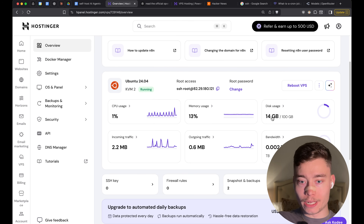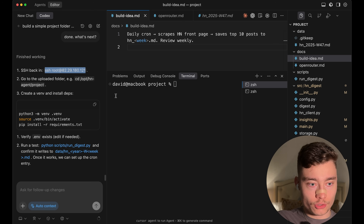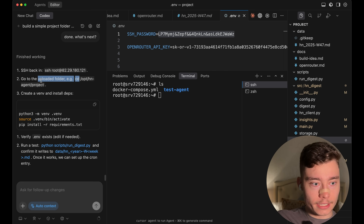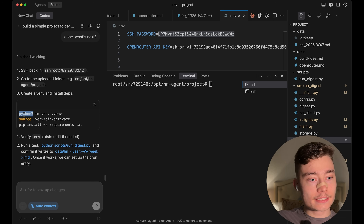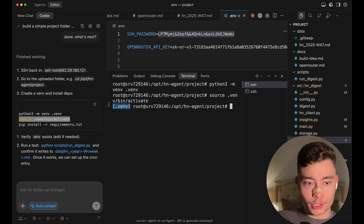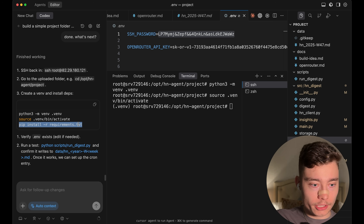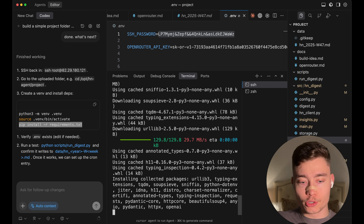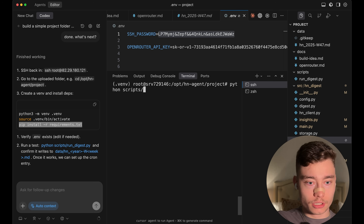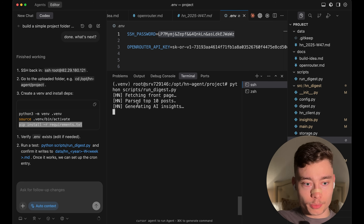Hostinger gives you 100 gigabytes on the KVM2 plan, so that's more than enough for a simple project like this. The next step is to SSH into the server again, paste in the password, and type clear. Then cd into the new folder we just created. Next, activate the virtual environment with Python venv, then copy the source command to actually activate the venv — on the left we can see the .venv, which means all the dependencies we install are isolated to this Python environment. Then run pip install again, exactly like we did locally.